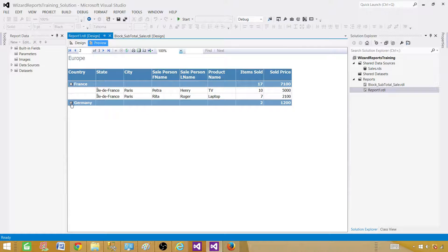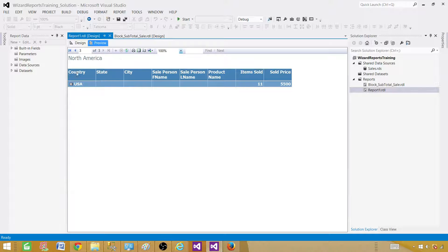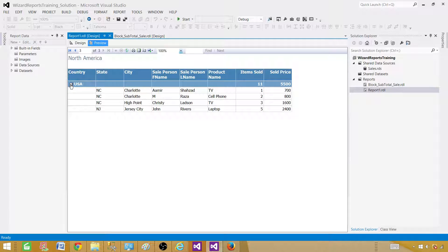If we click to the next page, we'll see different regions. Here we have Europe and then European countries such as France and Germany — that's the detail we have, and the subtotal is by country. If we go to the next page, we have a country USA and the region is North America, with only one country for this region, and you see the subtotal. Something like that we need to create.